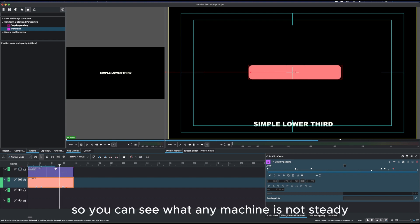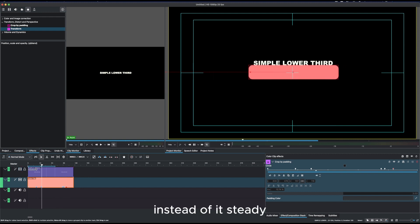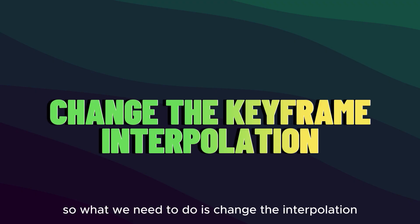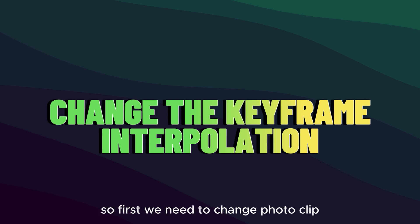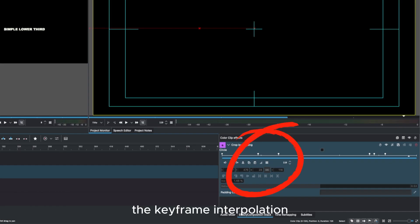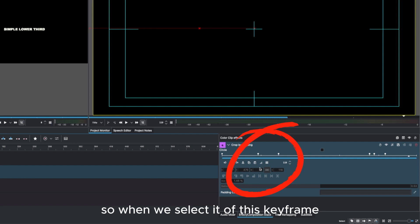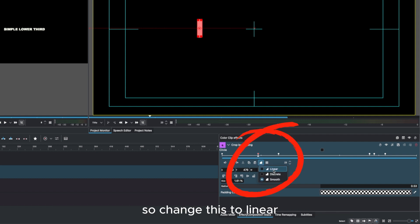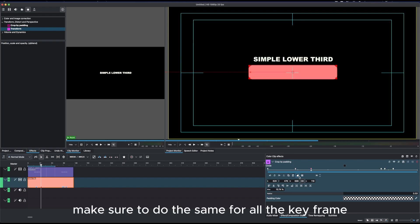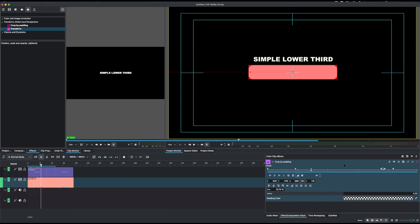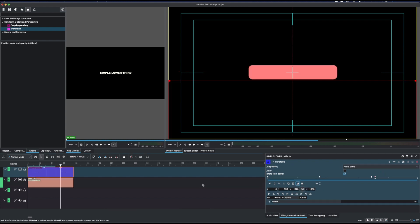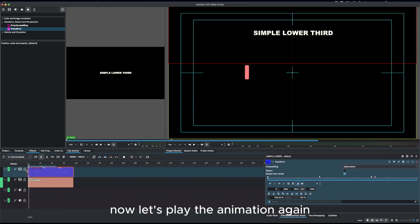If you play it back, the animation won't be steady — you'll see it easing in and out. To fix this, change the keyframe interpolation to linear. Select each keyframe and change the interpolation to linear. Make sure to do this for all keyframes on both the solid clip and the text clip. Once complete, play the animation again and it will move steadily.